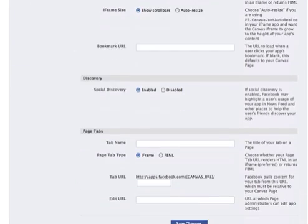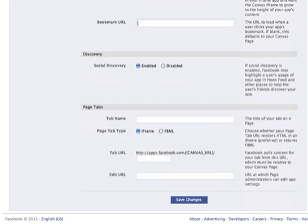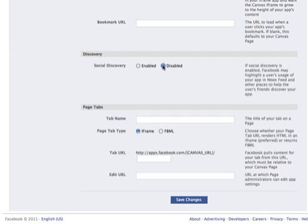Now comes a really crucial part about discovery. Do you want this app to be discovered by other users out there? I recommend that you disable this at least initially until your app's ready for prime time.